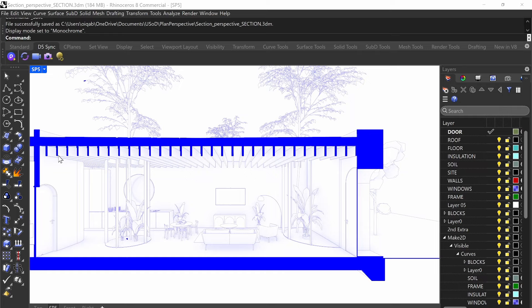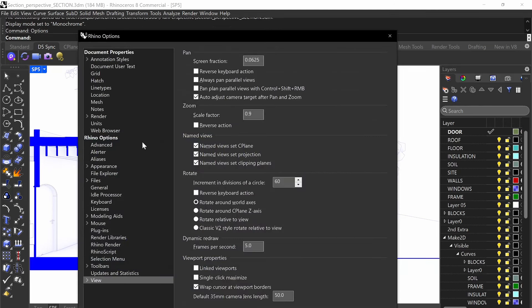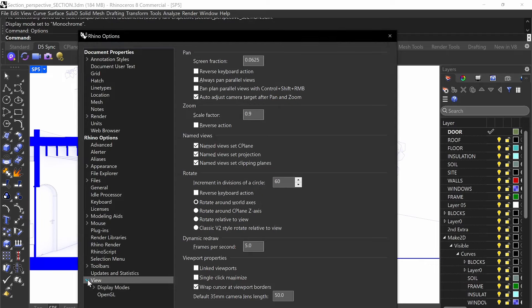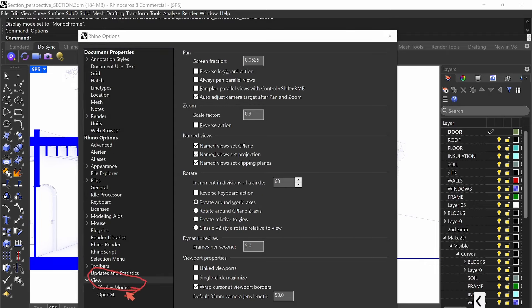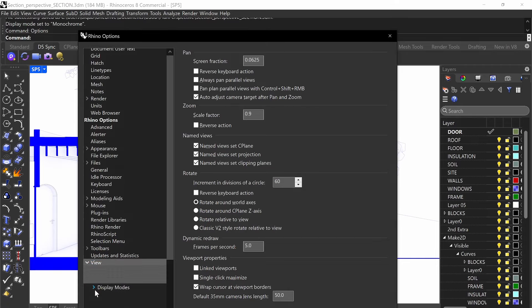It's very similar, but we are going to change some settings that preference the clipping plane settings. The first thing we're going to do is type in options, and then we're going to go down to where it says view, click on view, and then click on display modes right here.